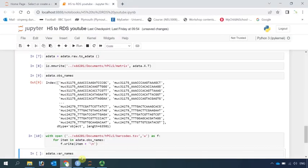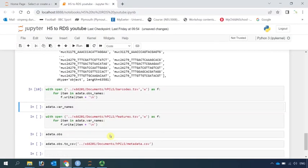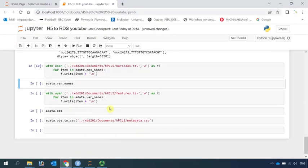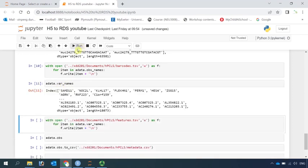Next we need to write the gene information. The gene information was stored in the AnnData variable names. You can see all the genes — we know we have more than 17,000 genes in this dataset. So now we can write the gene information.